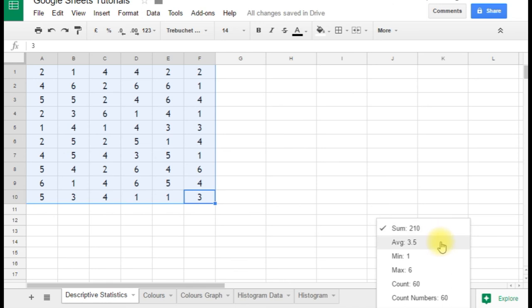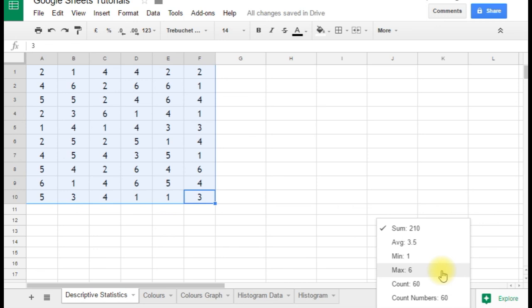And we also have the minimum and the maximum. Not surprisingly, the minimum is 1 and the maximum is 6. So it's a useful feature for very quickly coming to some key descriptive statistics for a data set.